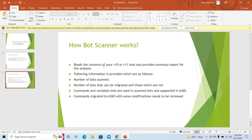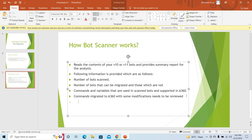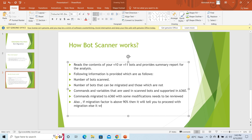The following information is provided: the number of bots which are scanned, the number of bots that can be migrated to A360 and those which cannot be migrated, the commands and variables that are used in scanned bots and which are supported in A360 version, commands migrated to A360 with some modifications that need to be reviewed. Also, if the migration factor is above 90%, it will tell you to proceed with migration; else it will ask you to wait for the migration.